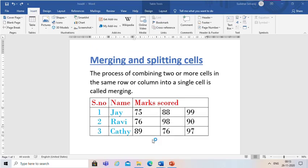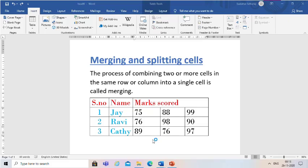Okay children, we will learn about splitting cells. The process of breaking a single cell into multiple cells in the table is called splitting. Now let us see the steps to split the cells. First, we have to select the cell or cells to be split. Now I have selected one cell.